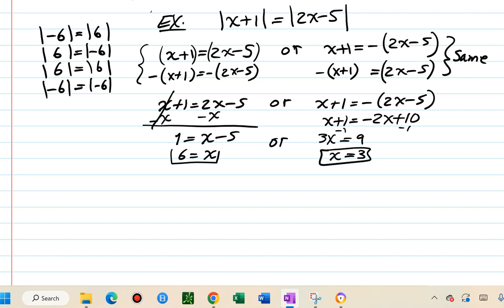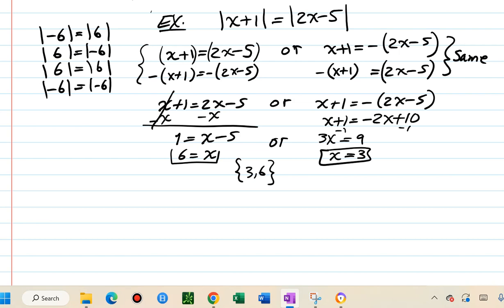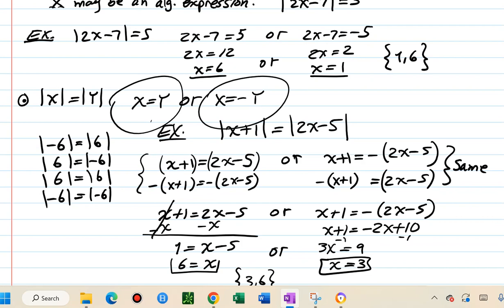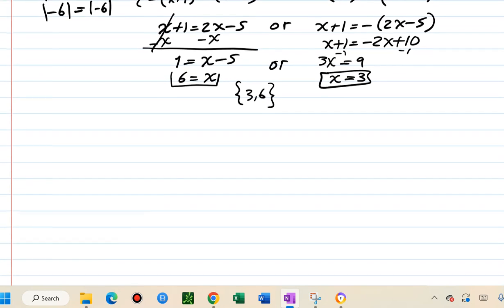The solution set is {3, 6}. Remember, just dropping the absolute values gives only half the solutions. You must work both cases — same sign and opposite sign — to get the complete solution.